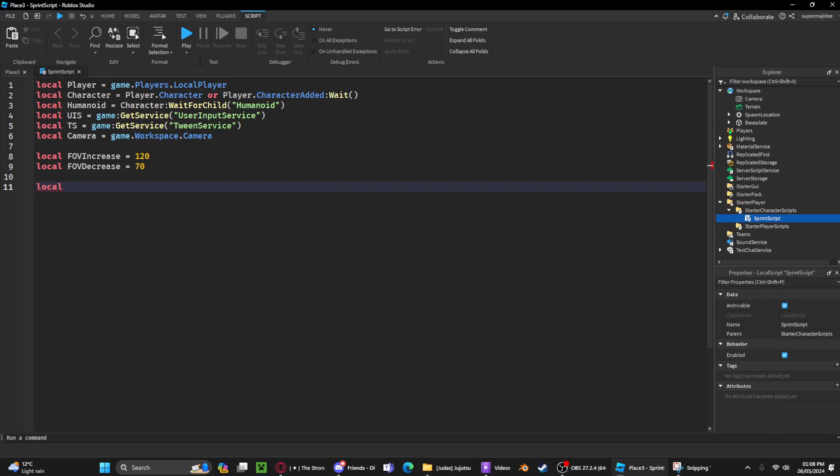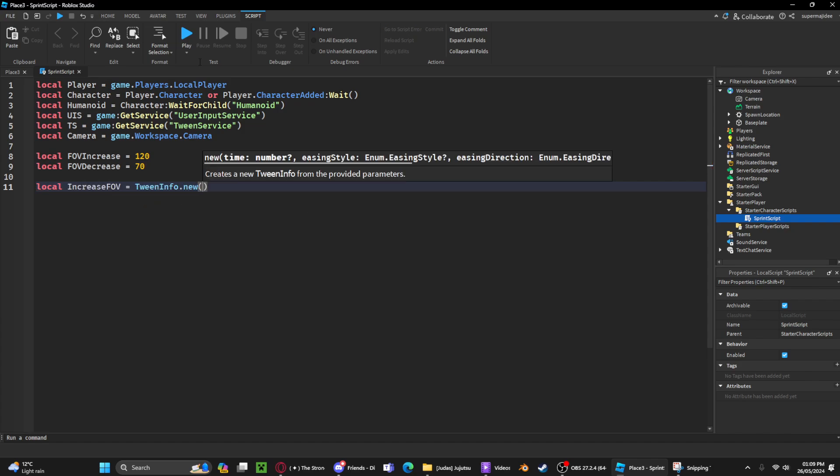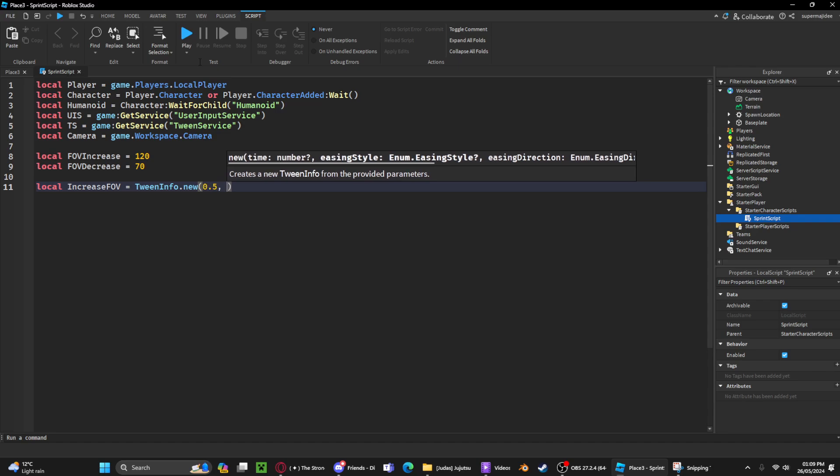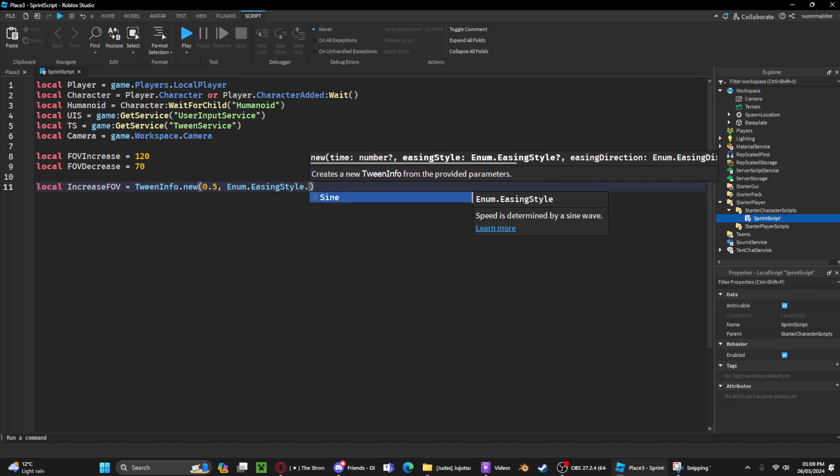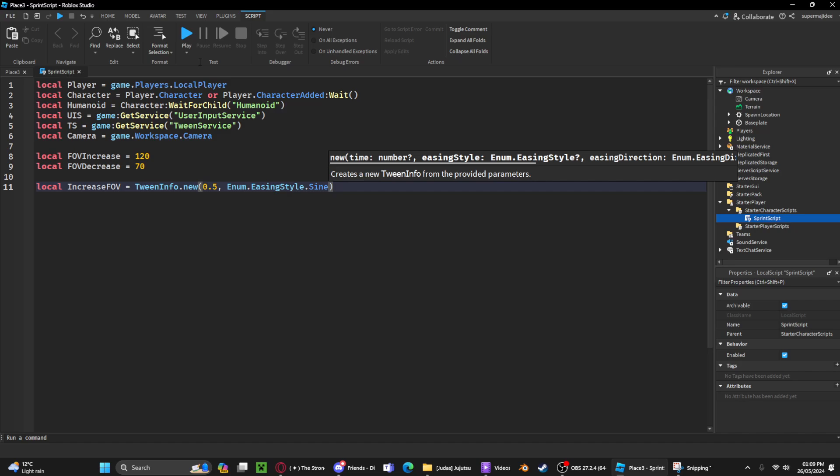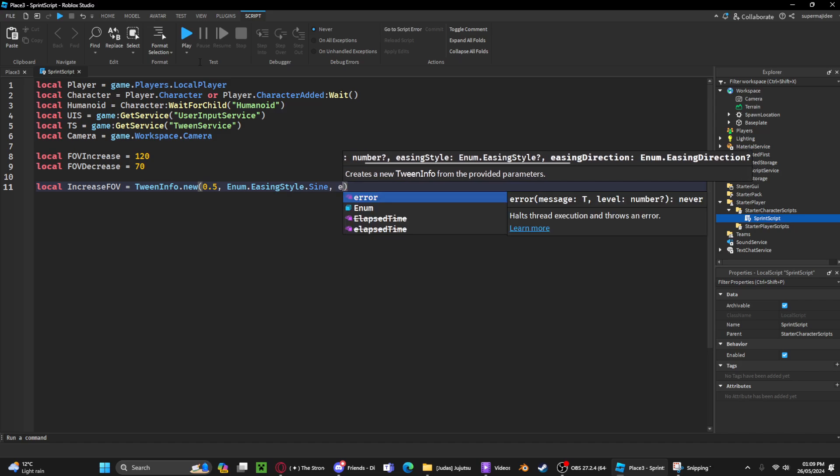the information. We can do TweenInfo.new. First of all, you're gonna type in how long you want it to last, so I'll do 0.5 seconds. Then you can choose your easing style. You can search YouTube for different easing styles for Roblox Studio, but sine is probably the smoothest one for this, or linear.